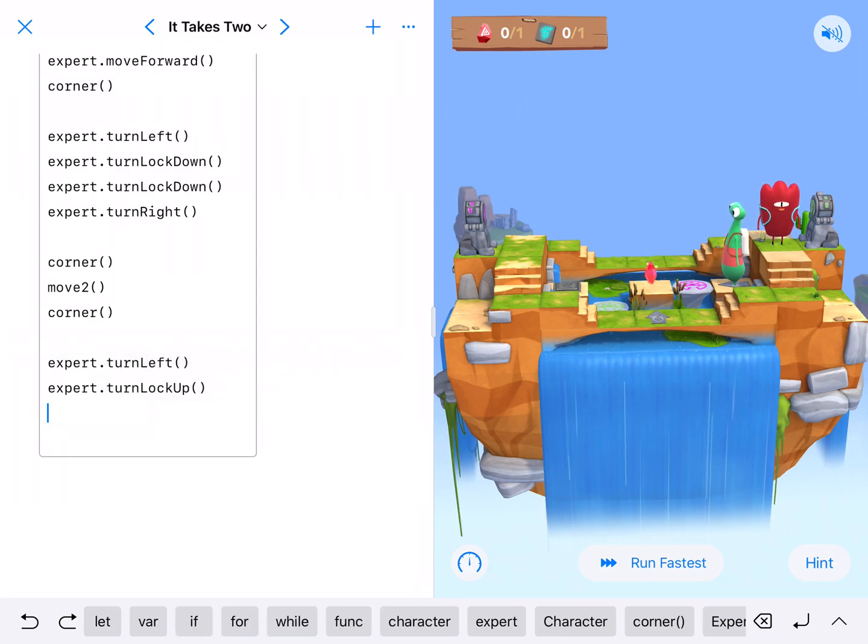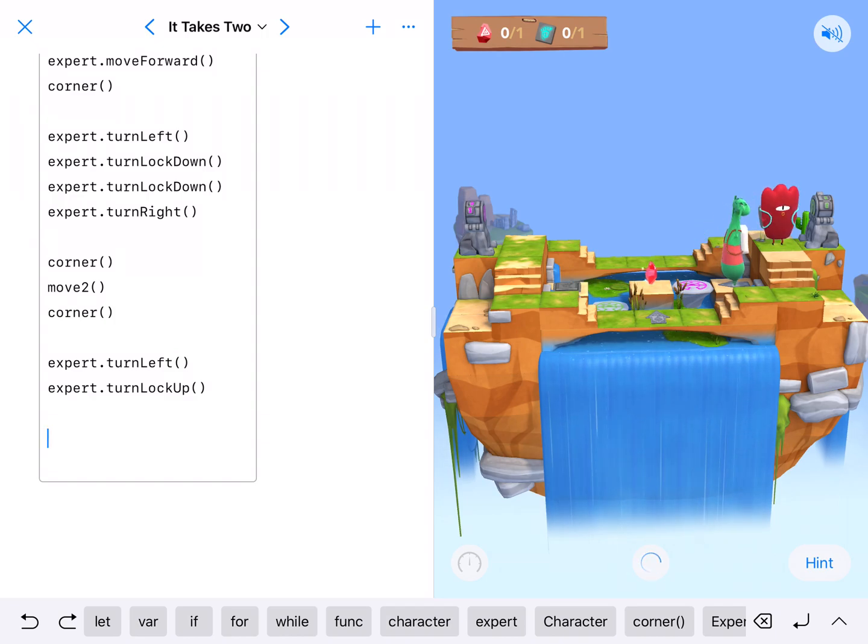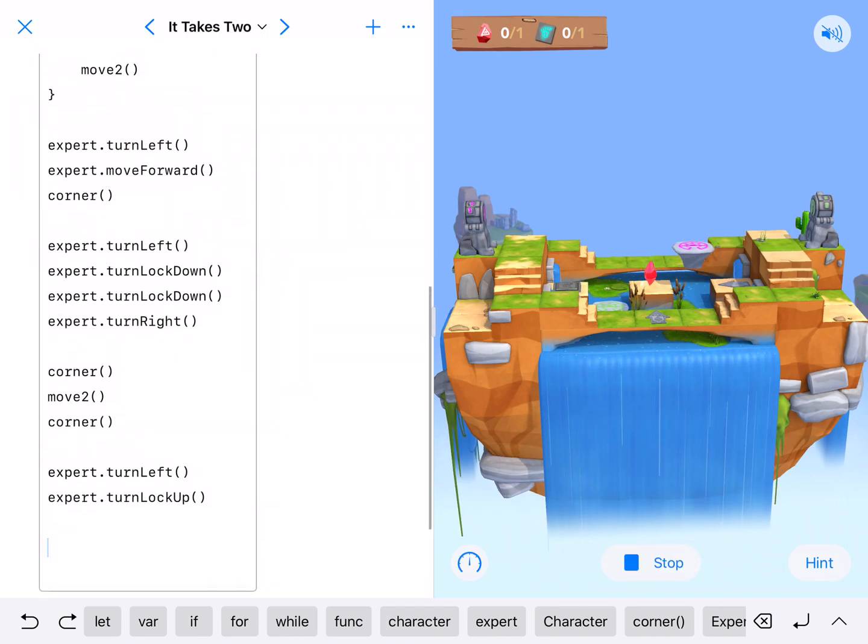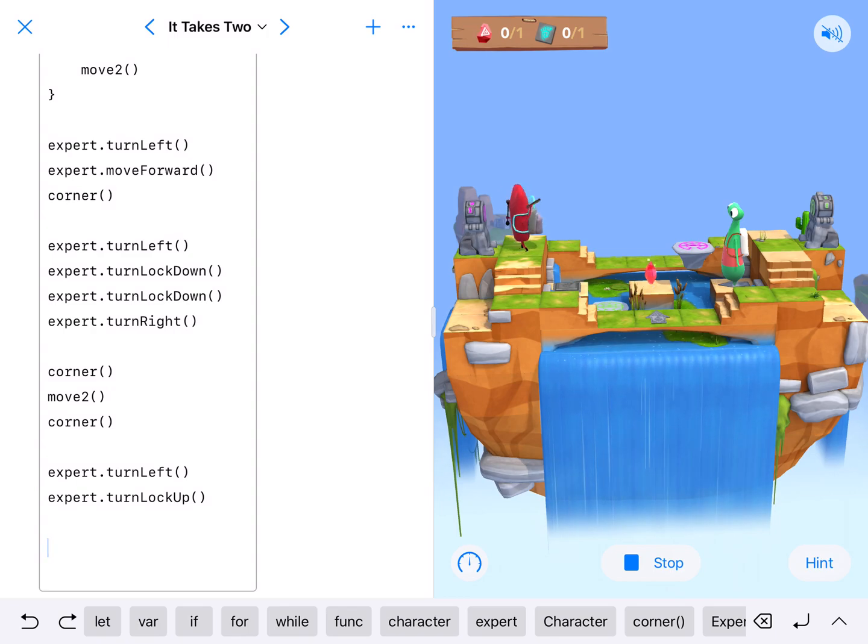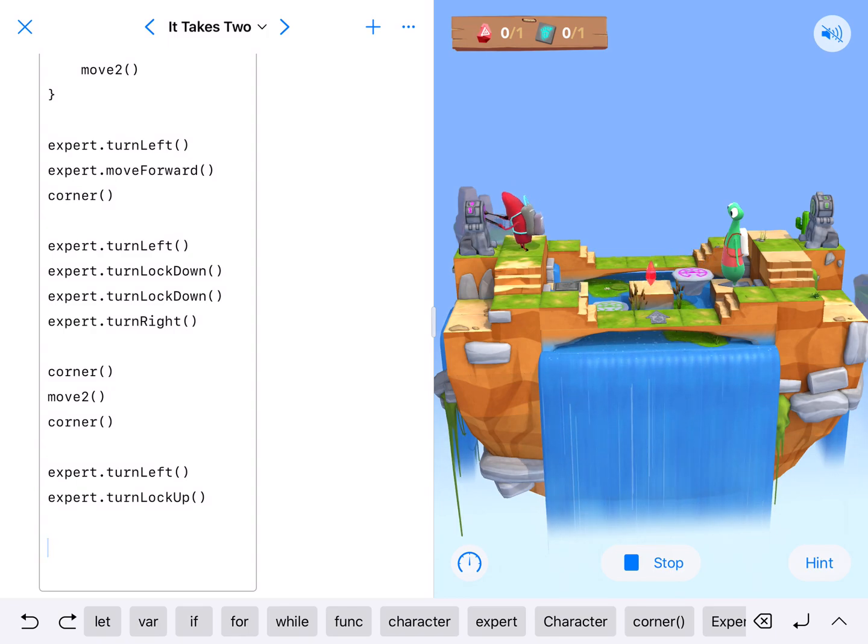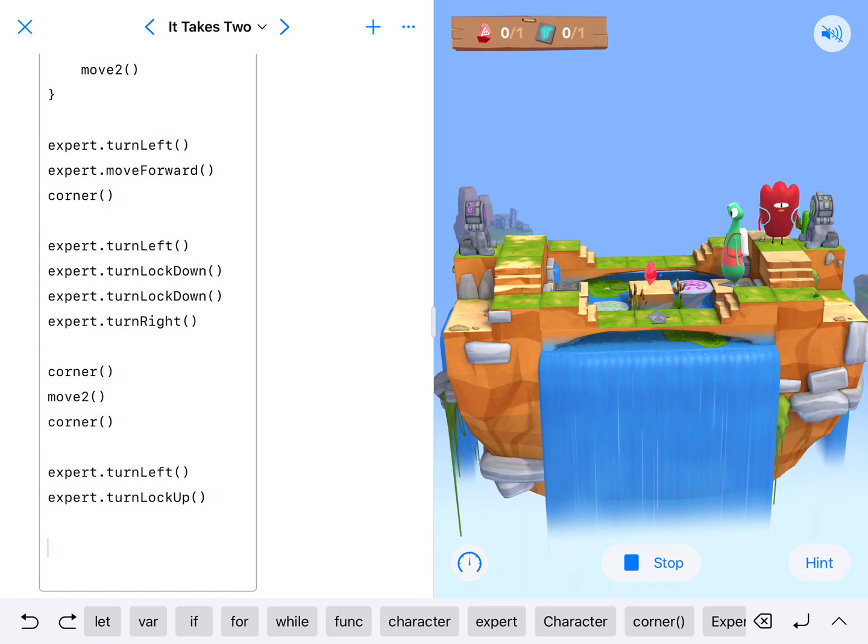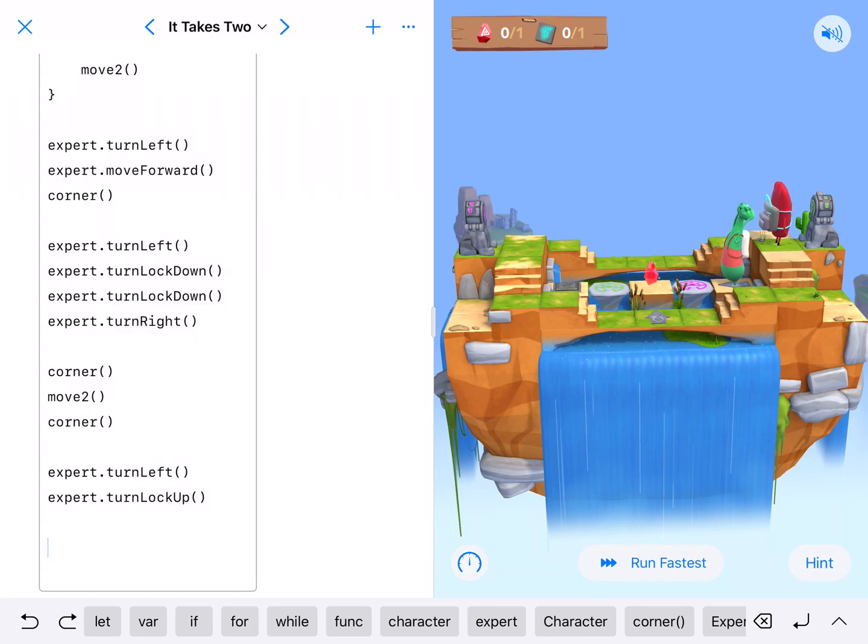And this green one needs to go up. So I'm going to put turn lock up. And I've got those spaces in my code so that I could break it up into the different sections. Getting them to the lock. Fixing the lock. Getting them to the next lock. And then solving the lock. All right. So now we've got a quick path.